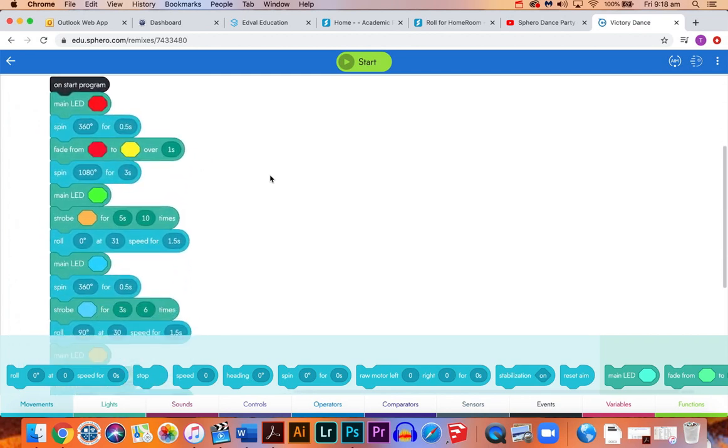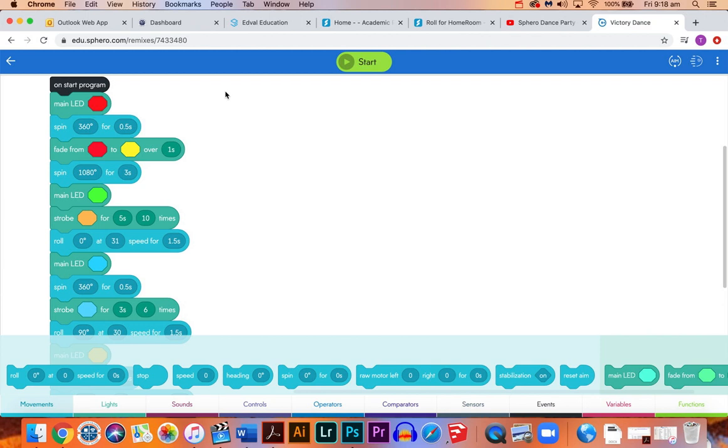Some of these blocks might look a bit different from the ones you've used in the maze challenges. They're dealing with things like sound, light, and movements that you wouldn't use in a maze challenge. We're just going to go through that and see what this looks like and how to make it using the codes down the bottom here.